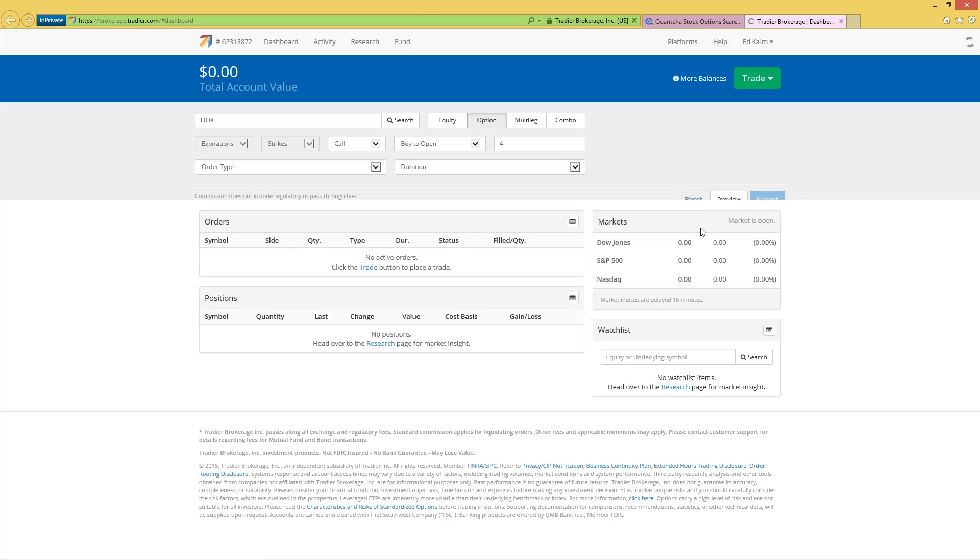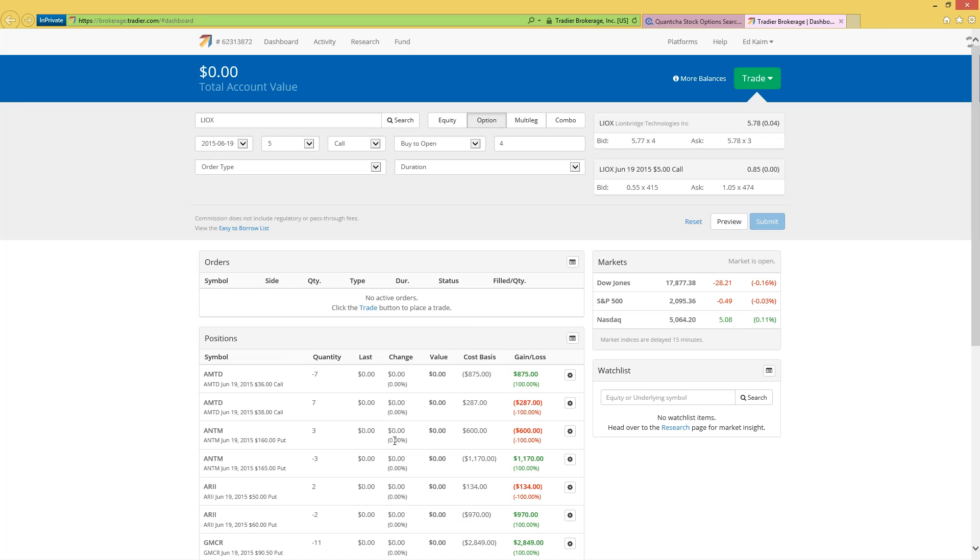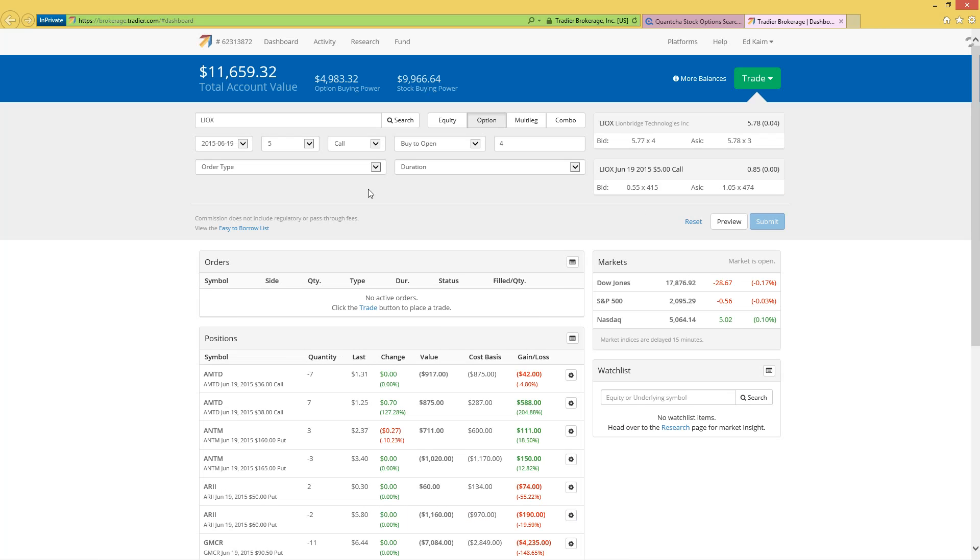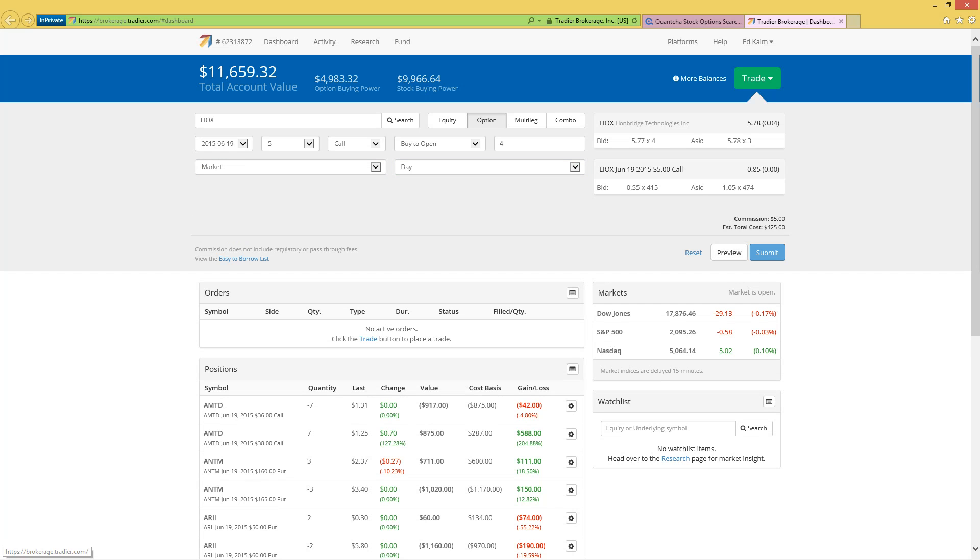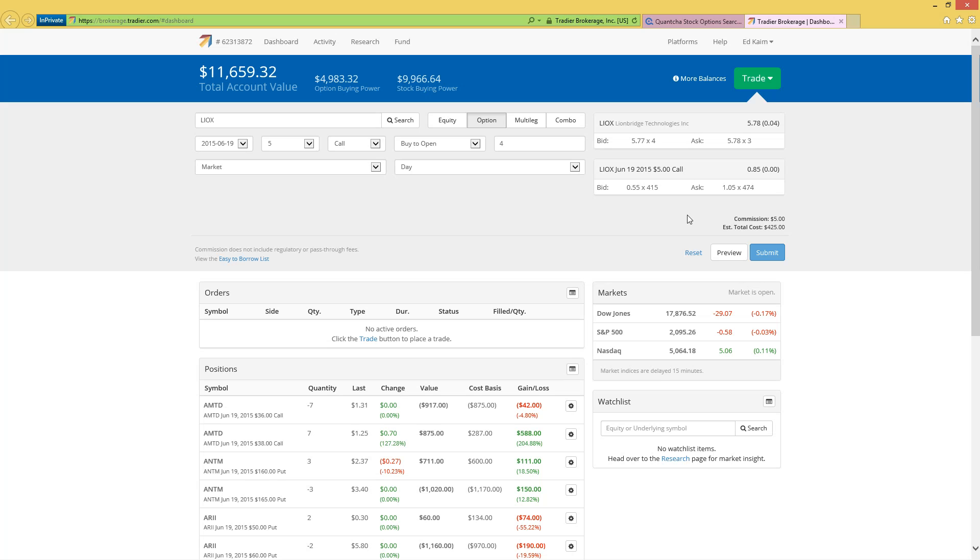This trade would break even at $6.06, which really only represents maybe a 5% upside movement from the stock, which I think is pretty achievable considering how glowing the Zacks call is on the stock. So let's go ahead and place this trade. Over on my TradeKing brokerage account, I'm going to select market and day. We'll take a look at what that has to offer for us.